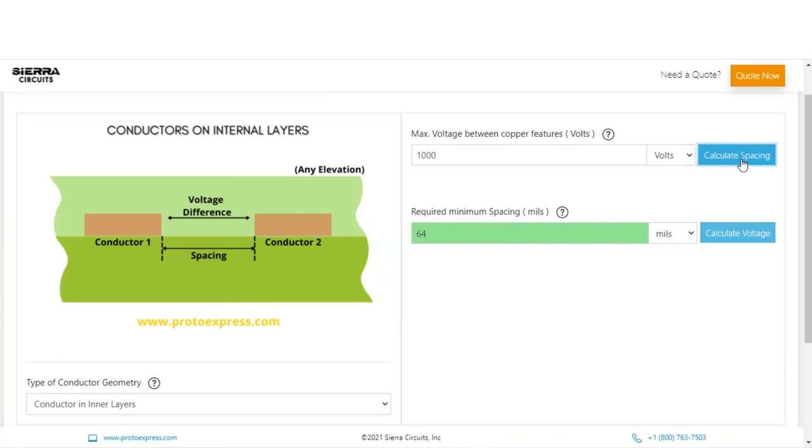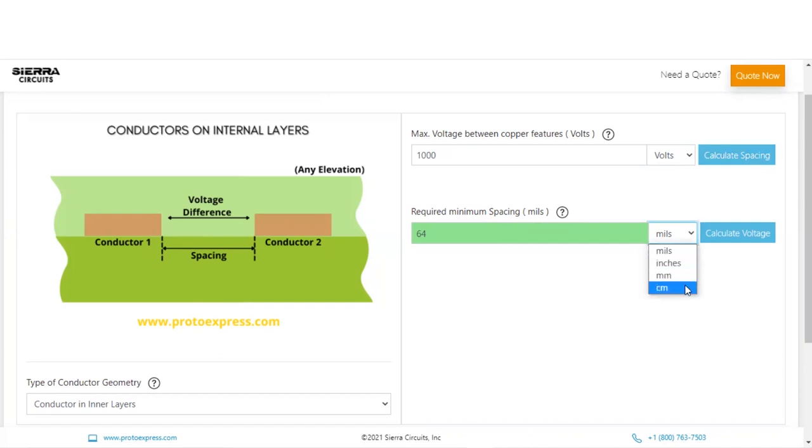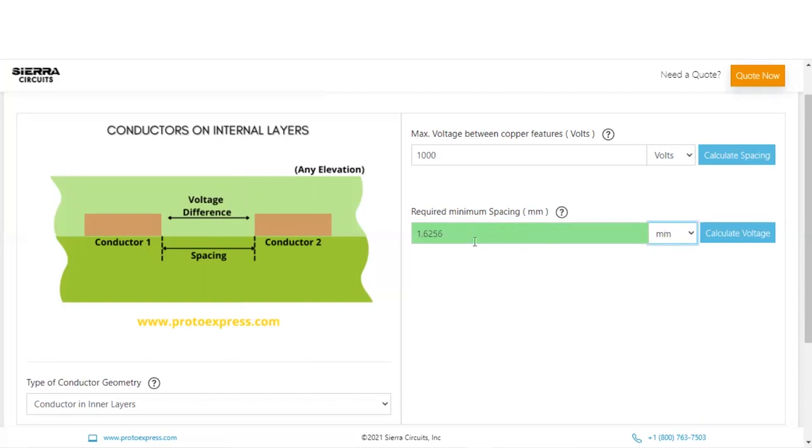This shows the minimum spacing as 64 mils. Do note that the units can be changed as per your requirements before or after the calculation. For example, if you change the units of minimum spacing to millimeters, the spacing value changes to 1.626 millimeters.